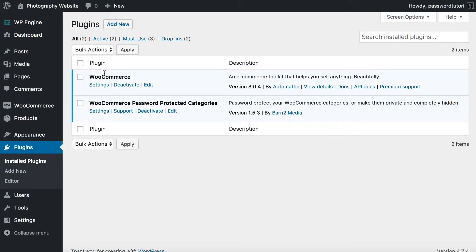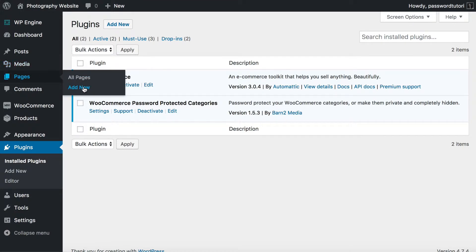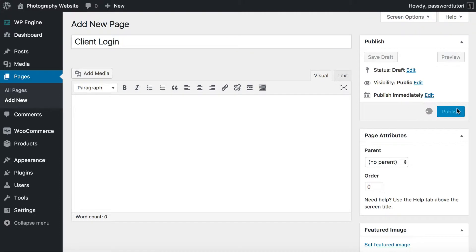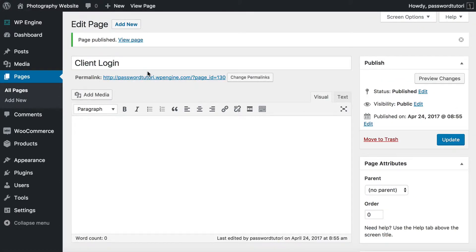We've installed WooCommerce and WooCommerce Password Protected Categories. The next thing to do is create a login page — a central page that all the photographer's clients can go to in order to log into their hidden categories. All you need to do is create a blank page in WordPress. Go to Pages, Add New, call it whatever you want — I'm calling it Client Login — and just publish it. You don't need to do anything else because the plugin will do the rest.